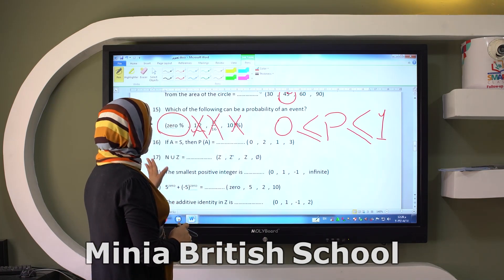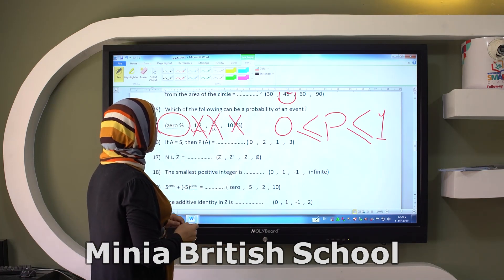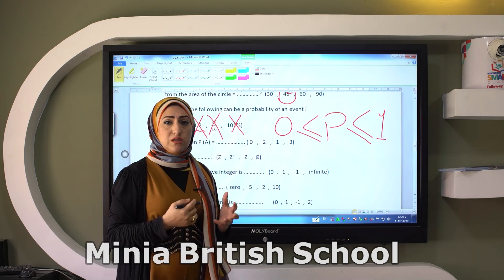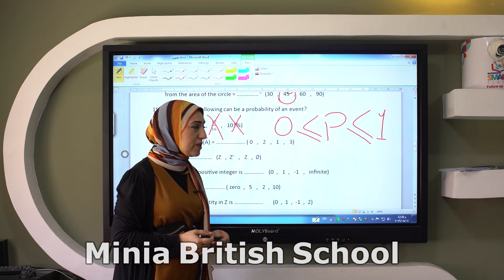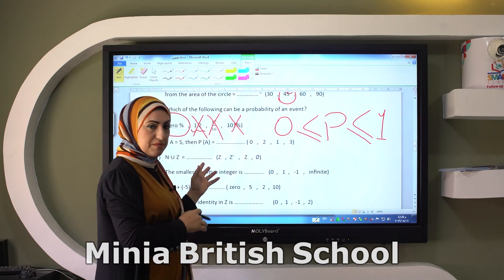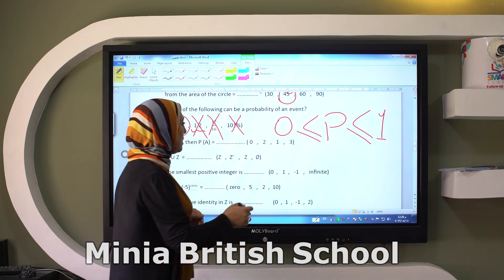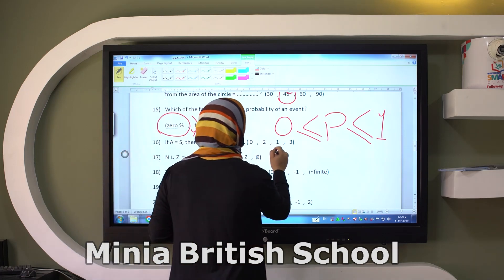If A equals sample space, then the probability of A is the same as sample space, so it will give me one.